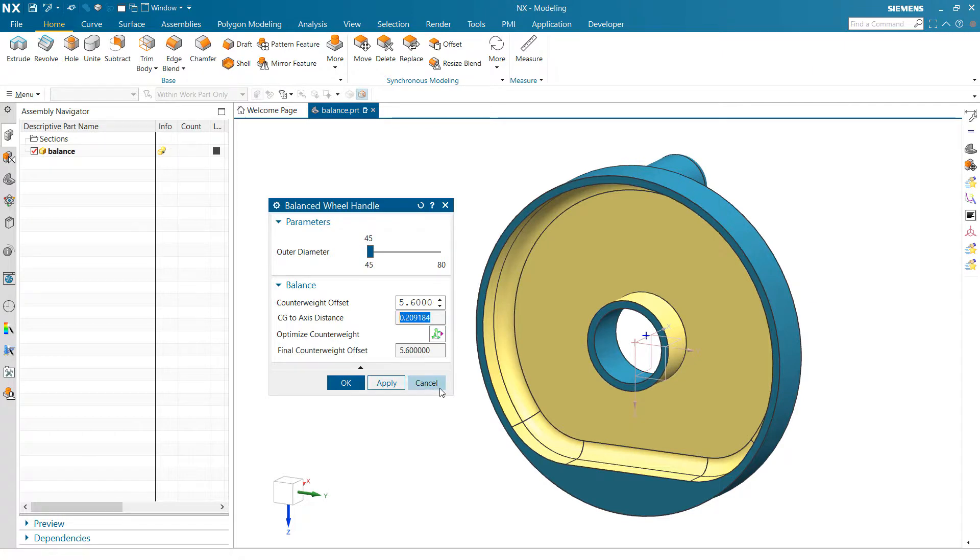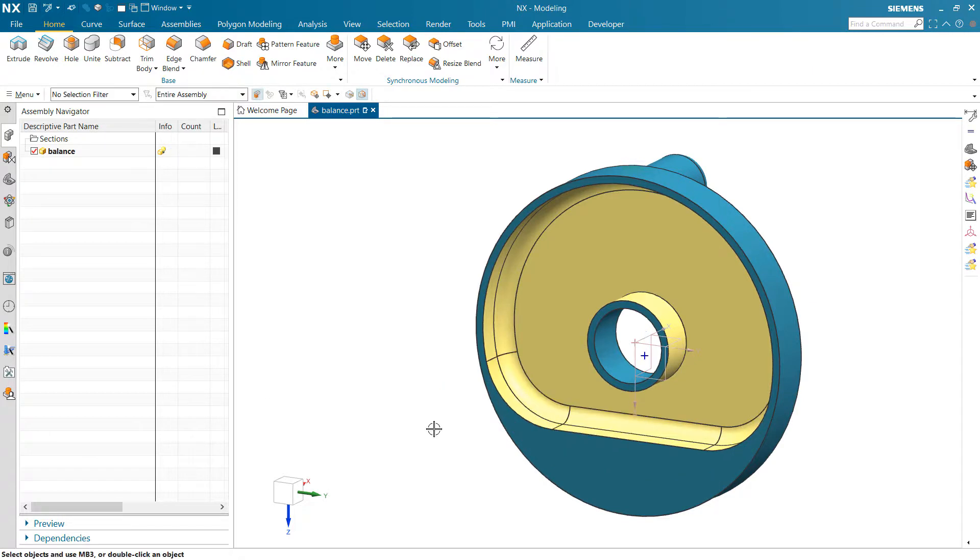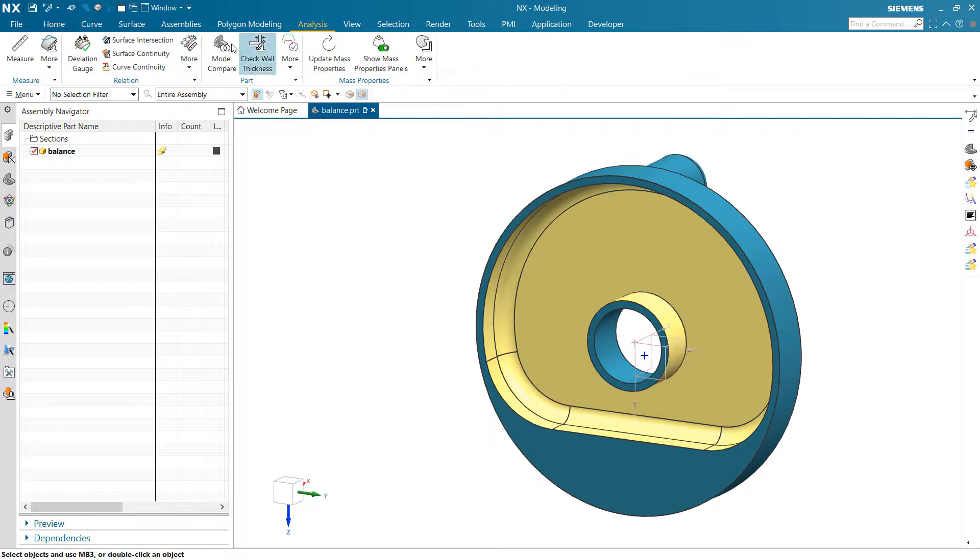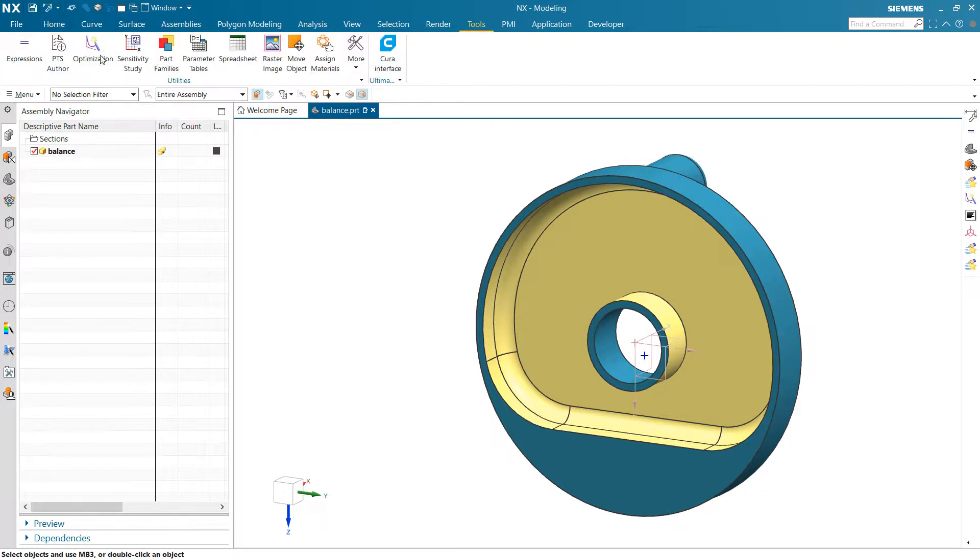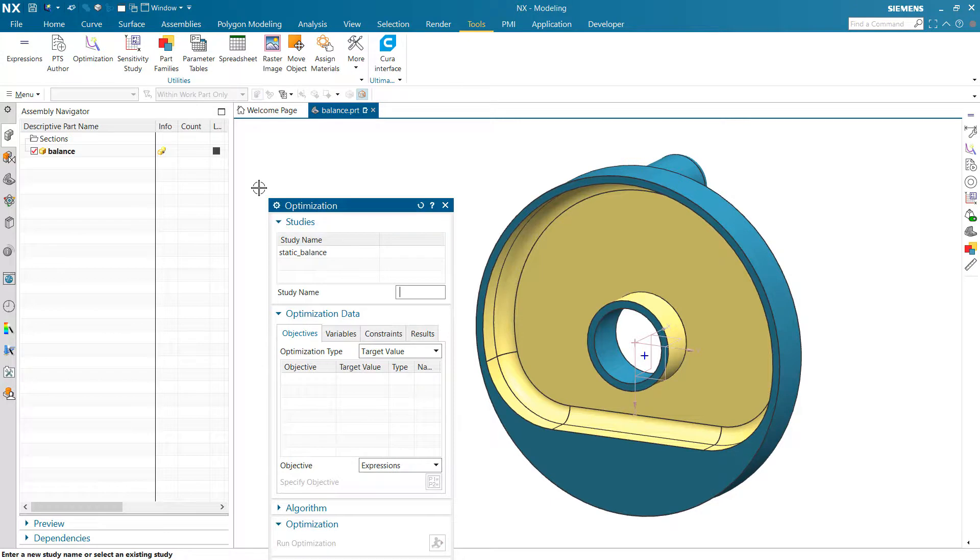So to set that up in Product Template Studio, of course, you'd go first to optimization, let me get tools there, and set up that static balance study first.